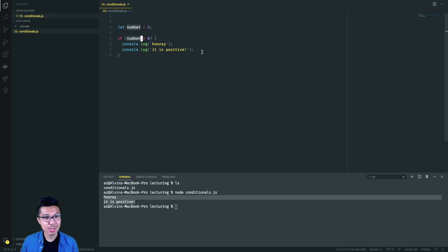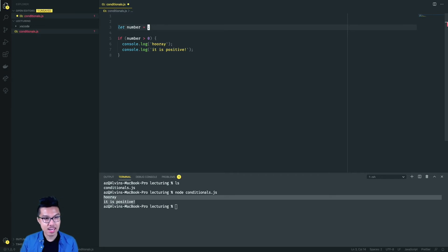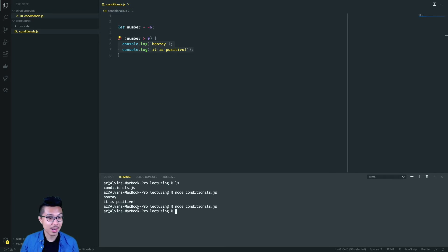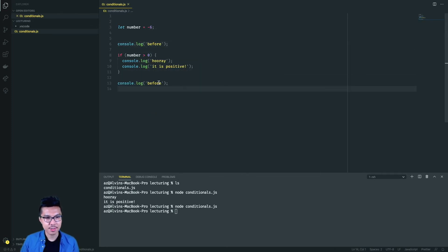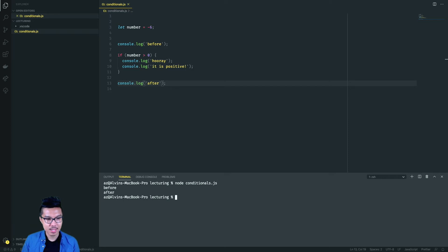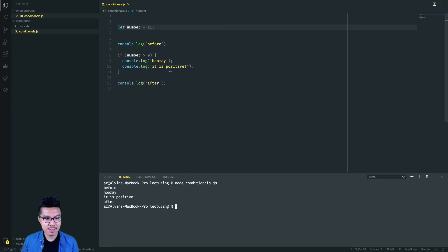What's great about a construct like this is I can now conditionally run these two console.logs. If I gave a negative number like negative six, I know that this condition would now be false, so I do not run this code. Let me also add some relative console.logs — I'll say 'before' before the if statement and 'after' after it. Bearing in mind that my number is negative six, I just see 'before' and 'after', which means we skip over the code on lines nine and ten. And if I set my number to 11, that condition is true, so I see 'before', 'hooray', 'it is positive', and then 'after'.